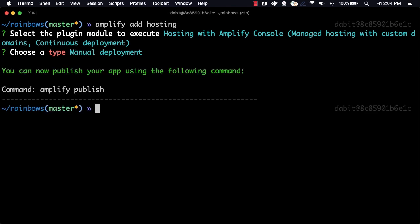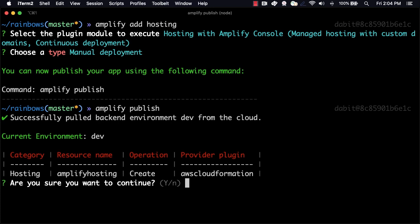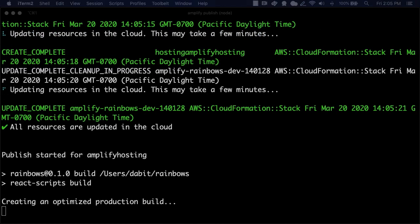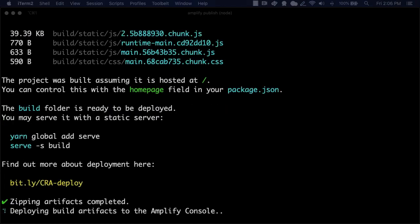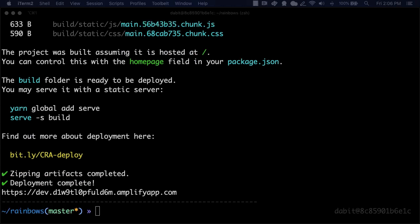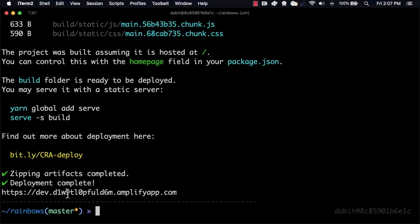Now, everything is ready to go, and we can run Amplify Publish to publish our app. Once the app has been deployed, we'll be given the live URL so we can test out the app.